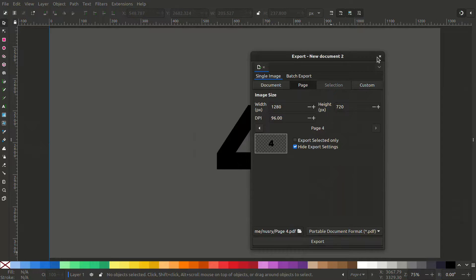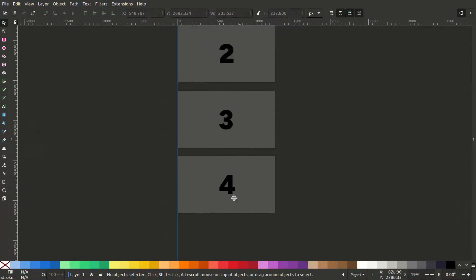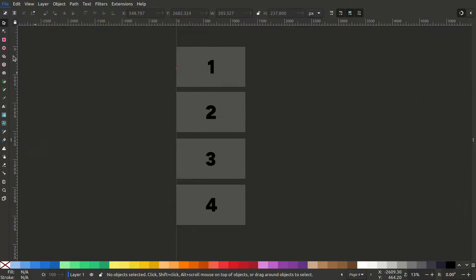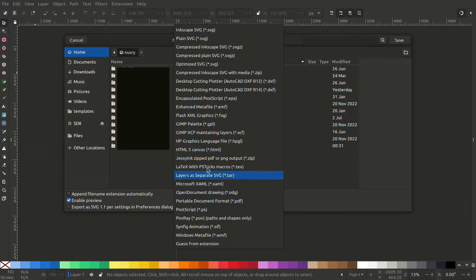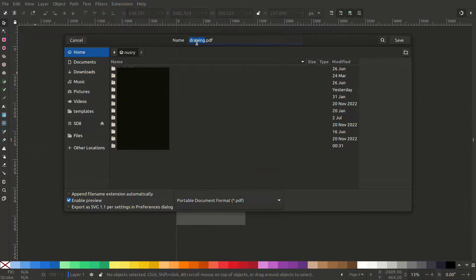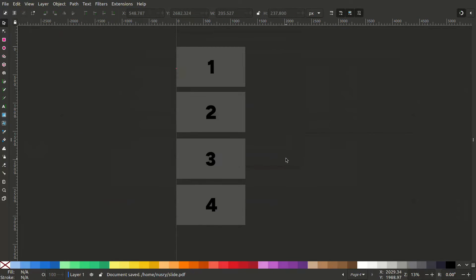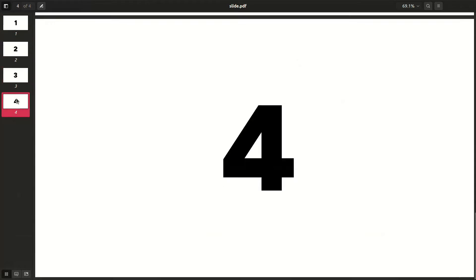What you can do to export this as one single PDF is to go to file, save as, make the export settings as a PDF and save it. Now you can see this is saved as a PDF.